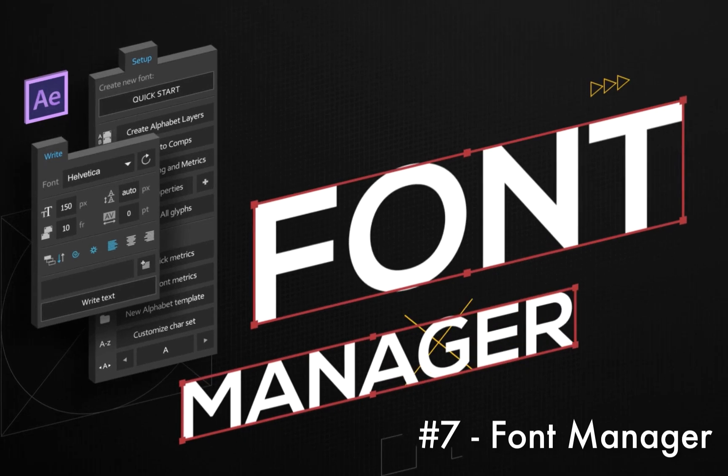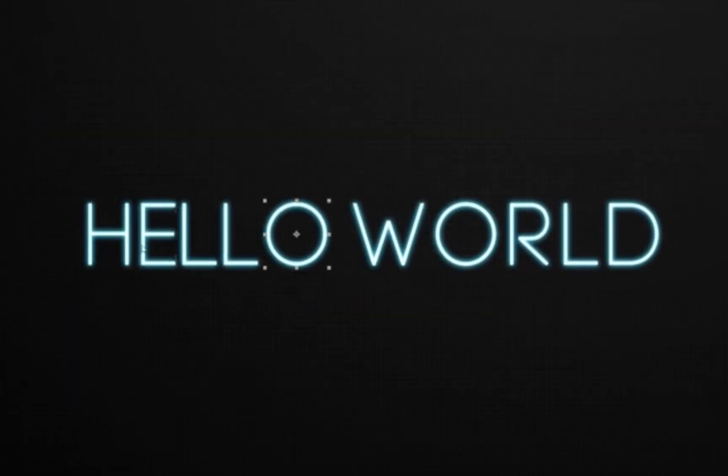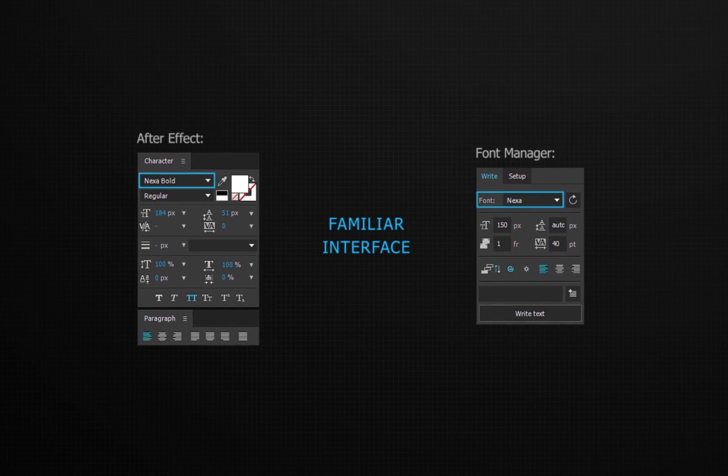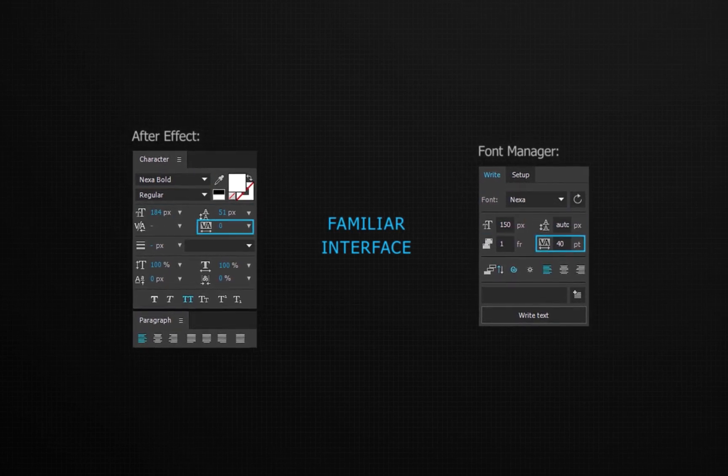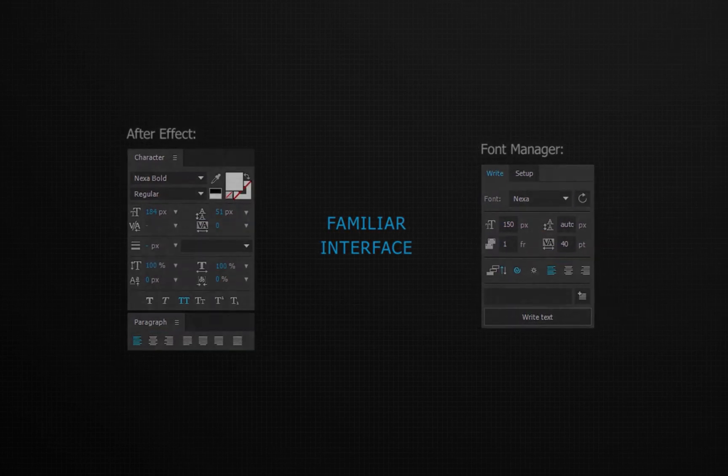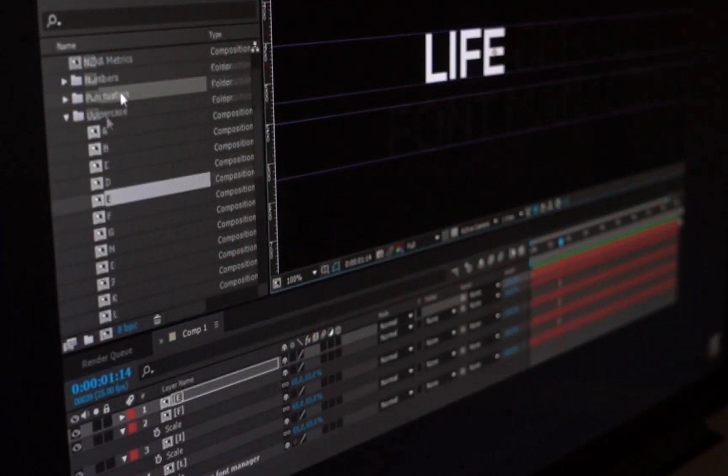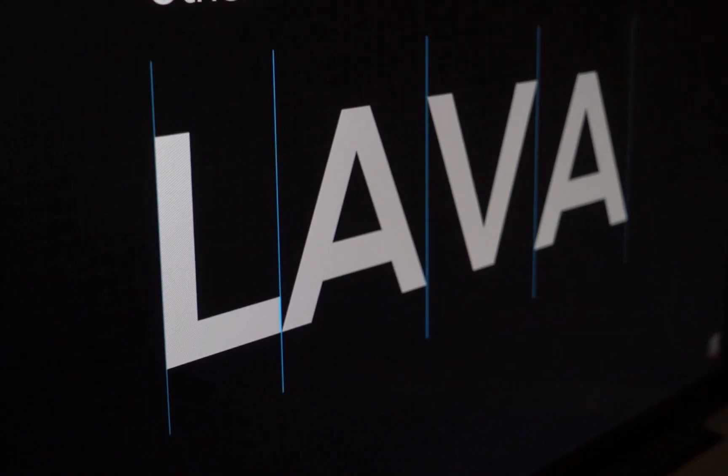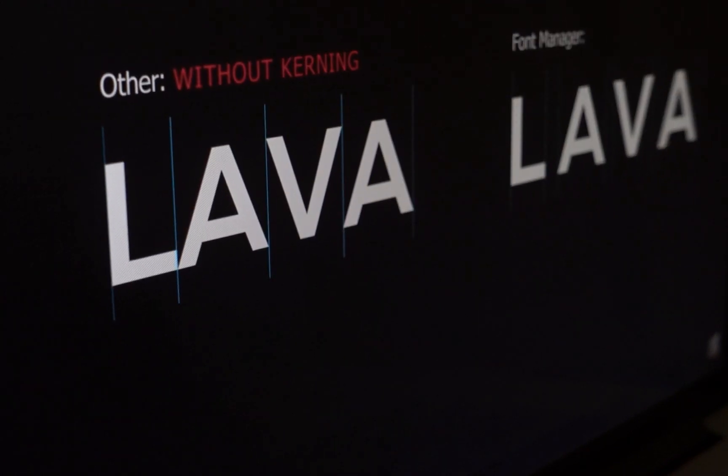The font manager is an all-new way to work with animated typefaces. You can create and write new ones with just a few clicks. The user interface closely resembles the character panel inside of Adobe After Effects so you'll be up and running with this plugin in no time. One of the coolest features of this plugin is that it supports kerning and metrics so it'll automatically analyze these and adjust accordingly.